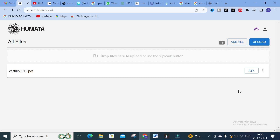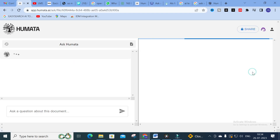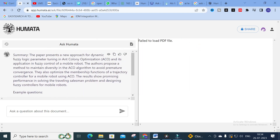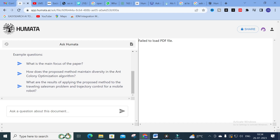After uploading, you will have an option called 'Ask.' Click on 'Ask' and it will load. Here you can see the summary of that paper: 'This paper presents a new approach for dynamic fuzzy logic parameter tuning in Ant Colony Optimization (ACO) and its application in fuzzy logic control of a mobile robot. The authors propose a method to maintain diversity in the ACO algorithm to avoid premature convergence and optimize membership functions of a trajectory controller for a mobile robot. Results show promising performance in solving the Traveling Salesman Problem and designing fuzzy controllers for mobile robots.'